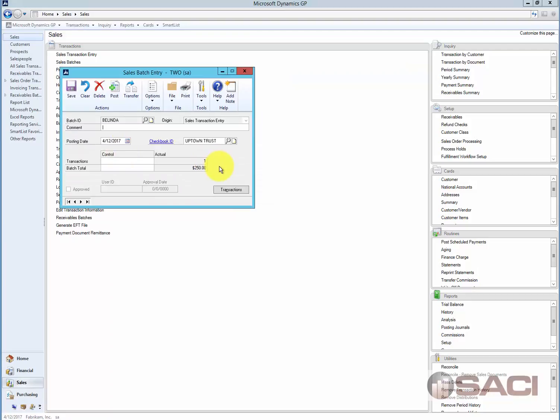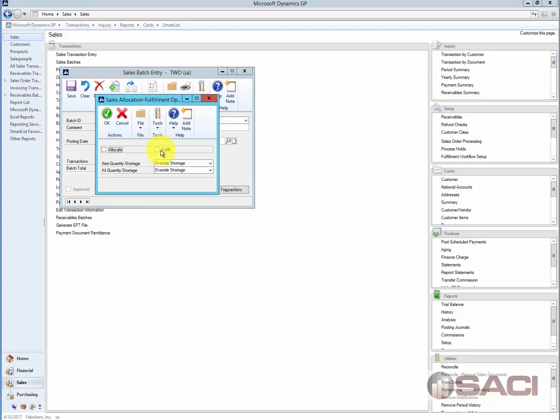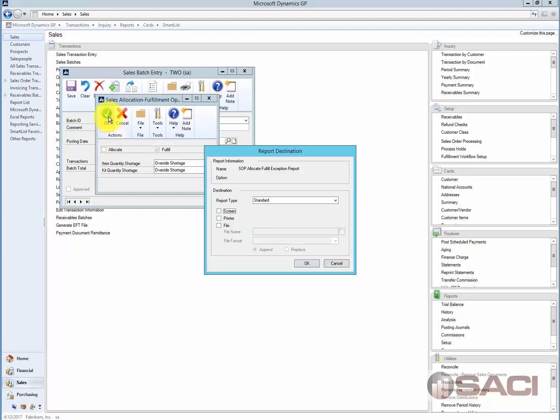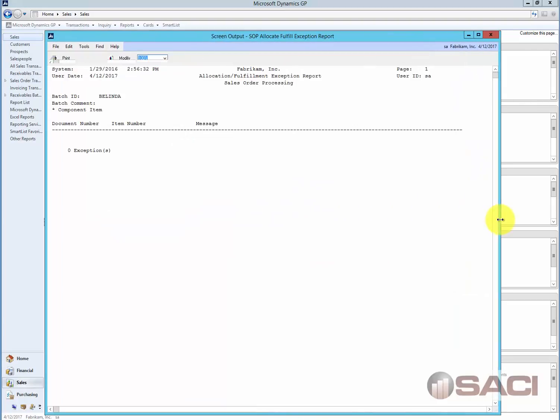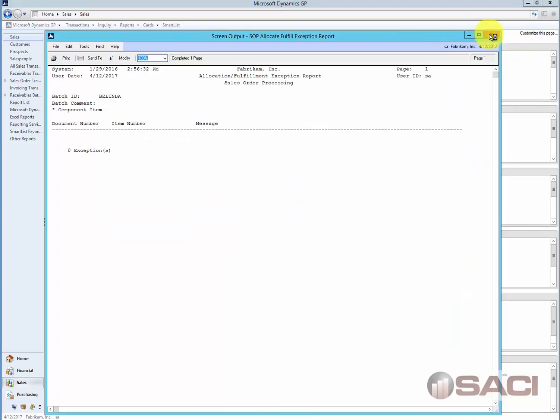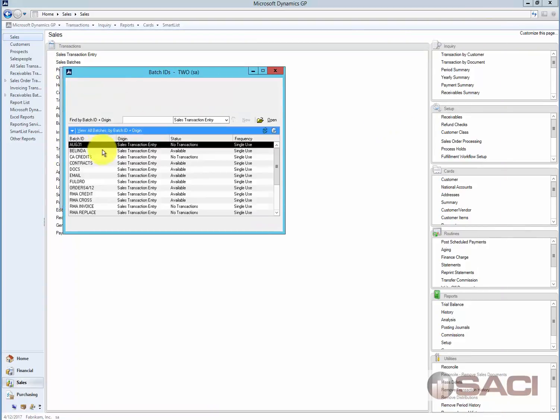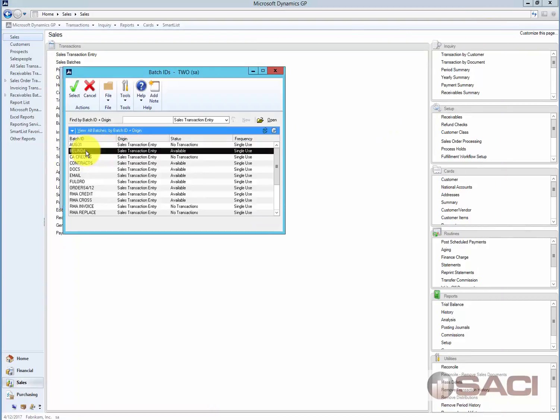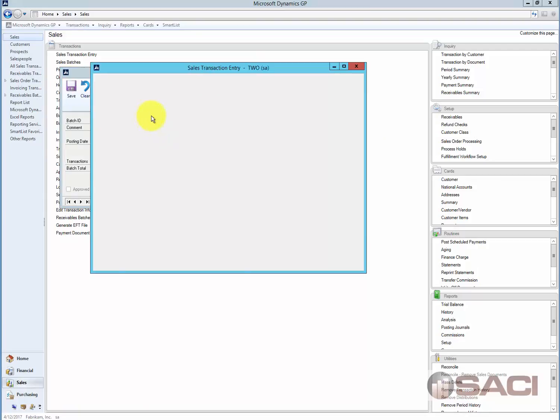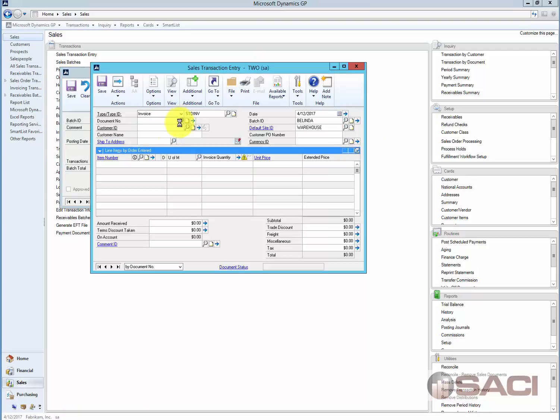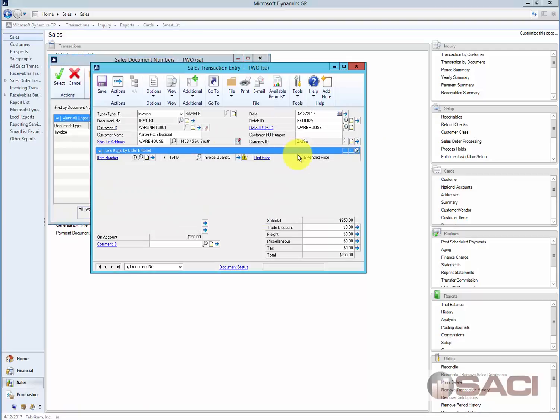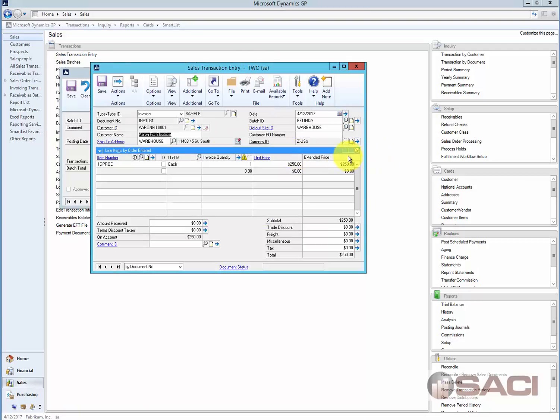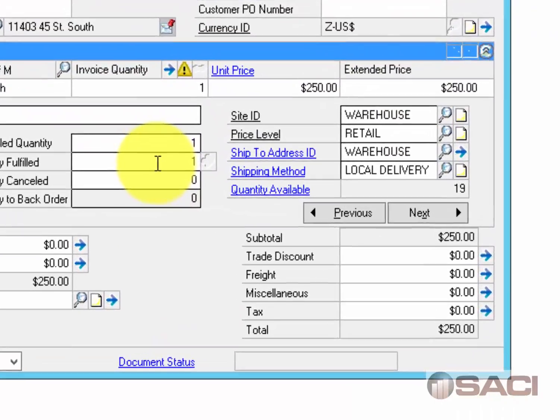So now I'm going to come in, go to my options, choose allocate or fulfill, and I want to fill the entire order. And as you can see, there were no exceptions, which tells me that there was not any problems. So let me pull up that invoice again, and of course the same would be true if I were setting up an order. And now you can see that this is fulfilled.